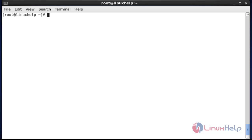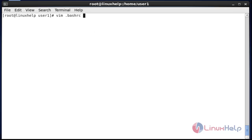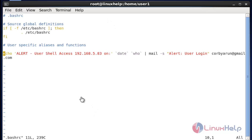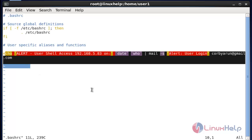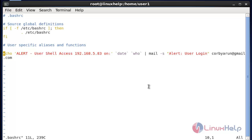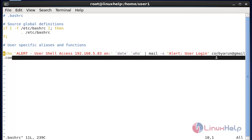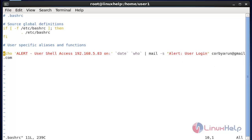Now I am going to configure user login email alert in Linux server. Go to your user. Now open the .bash file in user1. Enter this configuration into the file — it is similar to the root SSH login configuration. Finally enter your mail ID. You can enter a single ID or multiple IDs. After done with the settings, save and quit this configuration file.